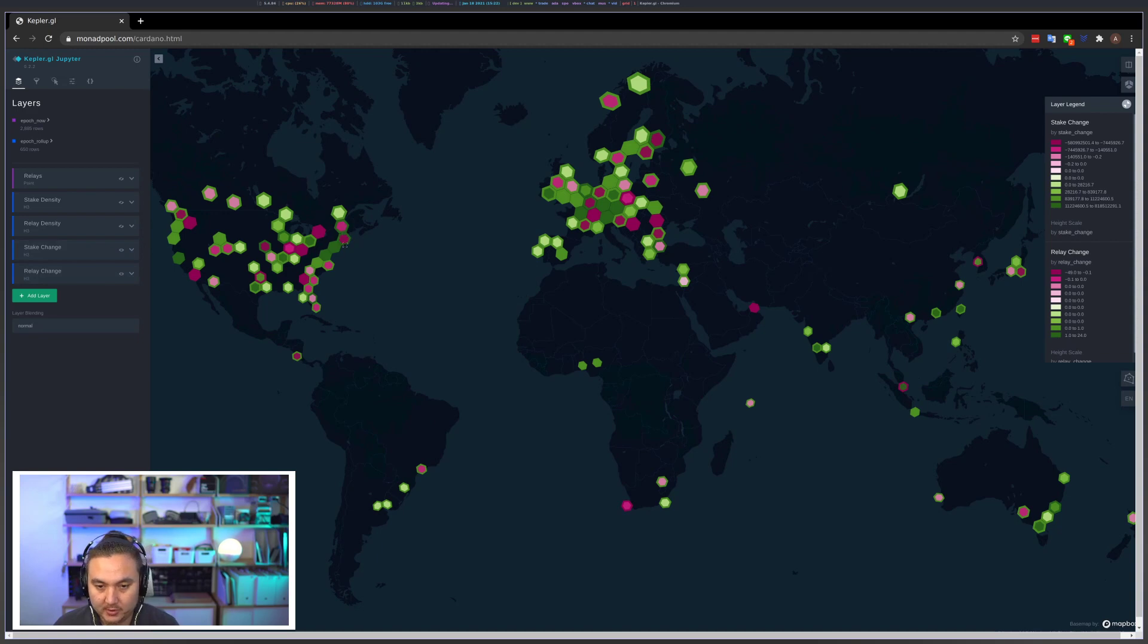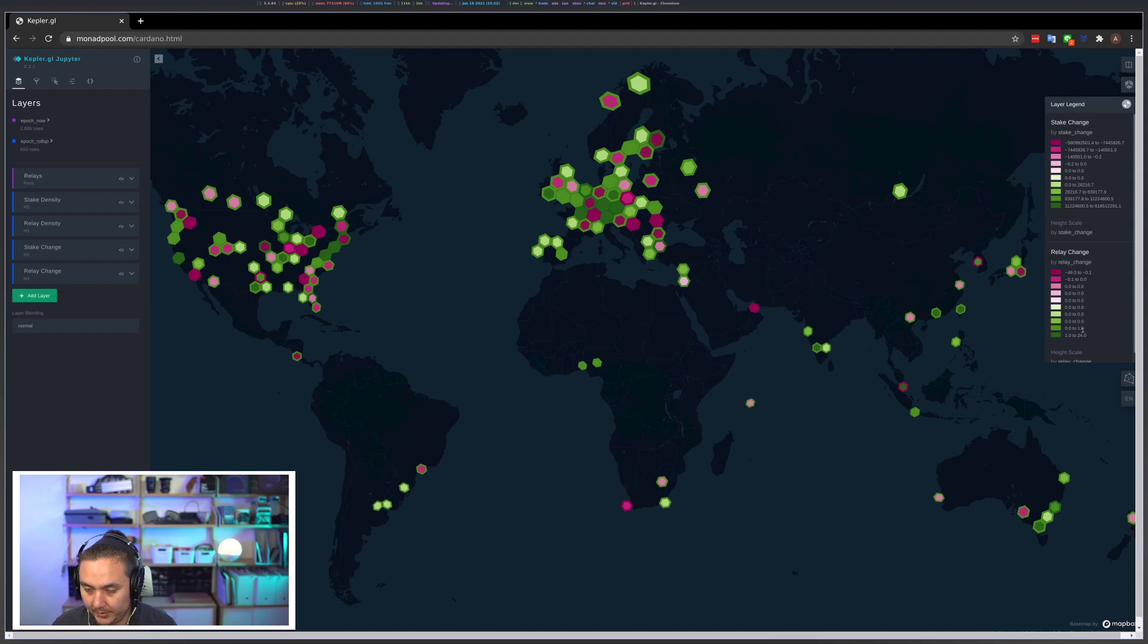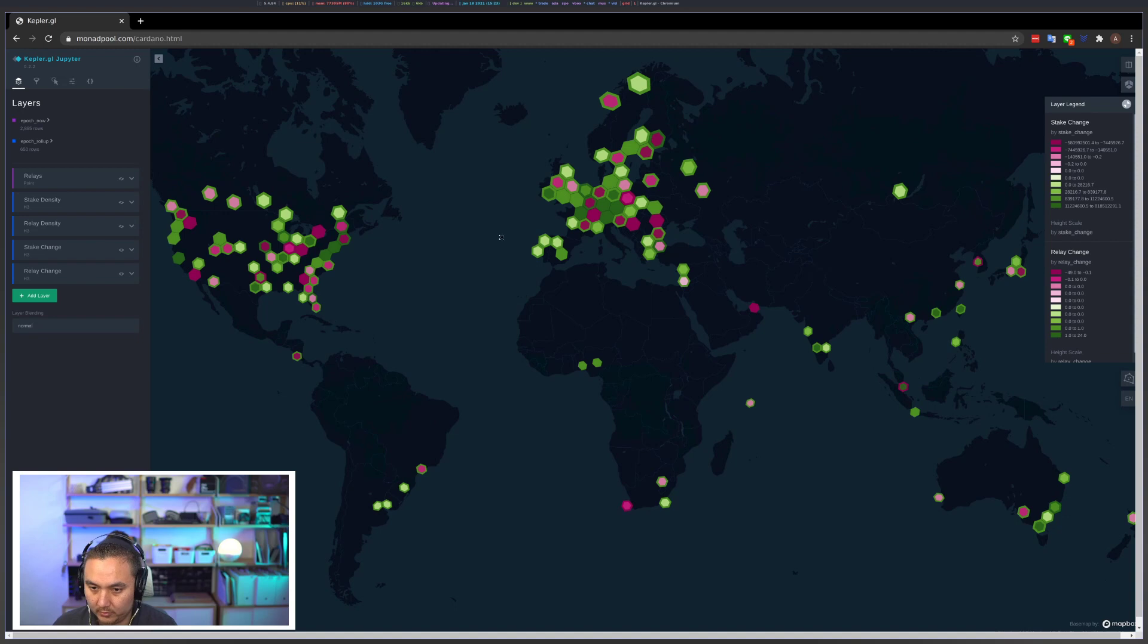This is a little bit tricky because most relays don't have any change, and the underlying Kepler GL library I'm using to implement this website doesn't allow me to control the binning of the buckets exactly. So a lot of this looks green, but just be aware that unless it's a dark green that corresponds to a number between zero and one, so either very little change or less change.